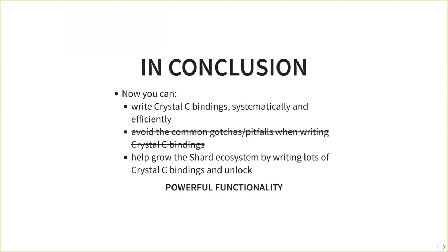In conclusion, you can now write Crystal C bindings in a systematic and efficient way. You can also help the community grow the Crystal shard ecosystem by writing Crystal C bindings and unlocking powerful functionality.